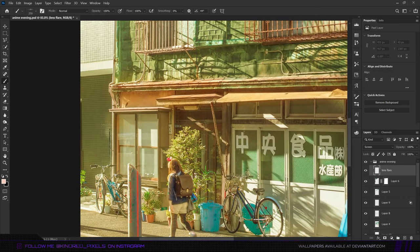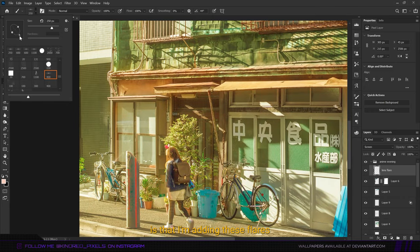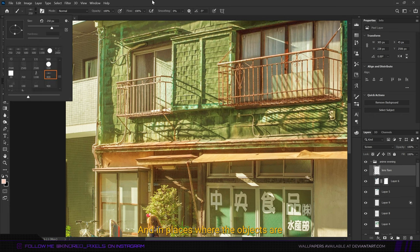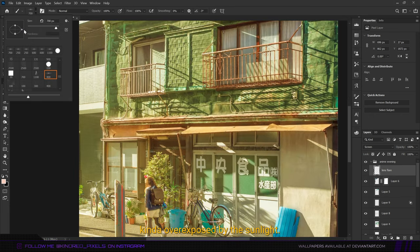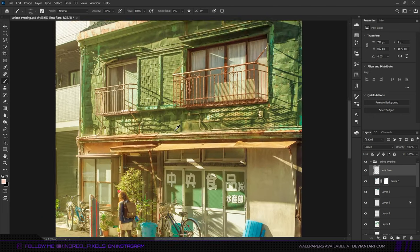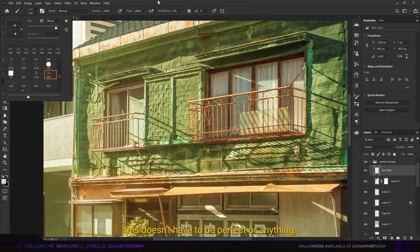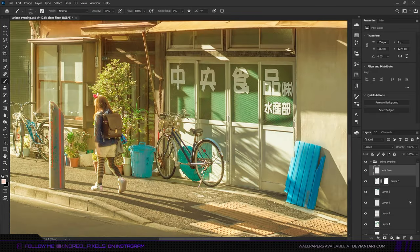What I'm doing here is I'm adding these flares on top of metallic objects and in places where the objects are kind of overexposed by the sunlight. Again, this doesn't have to be perfect or anything, just have fun with it.